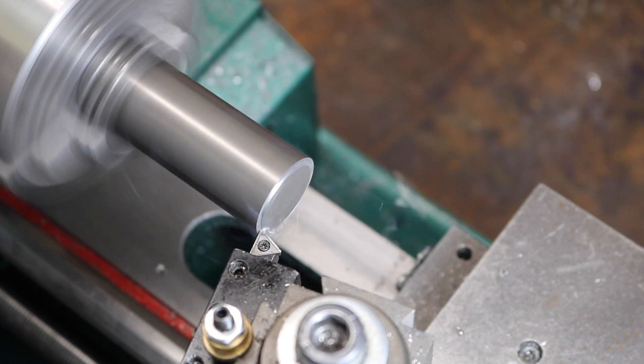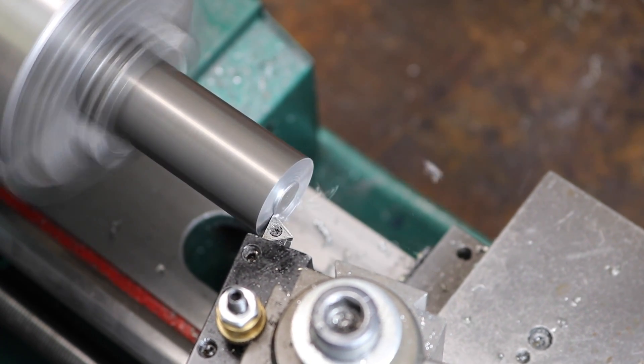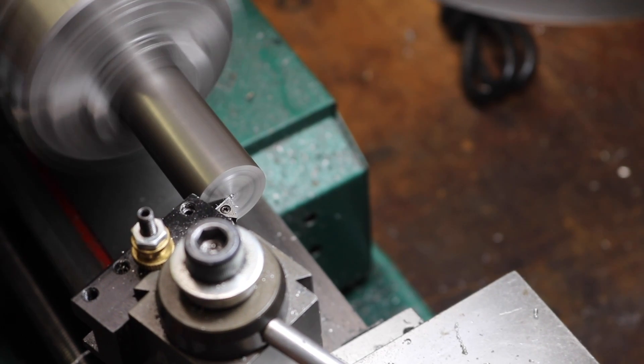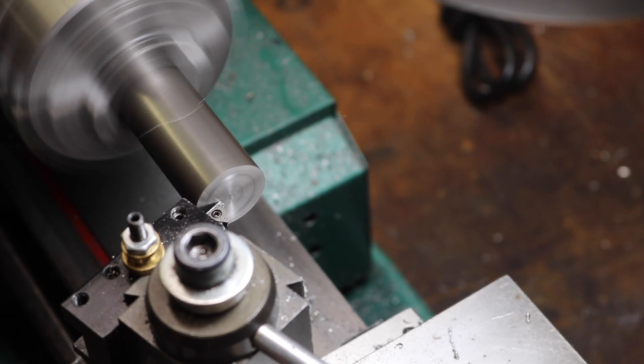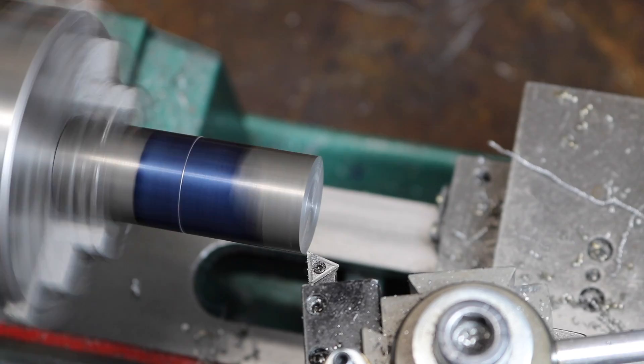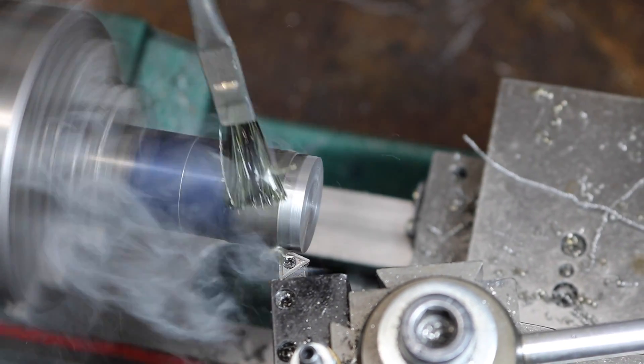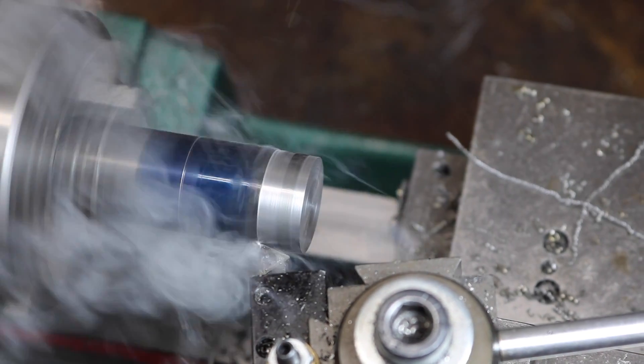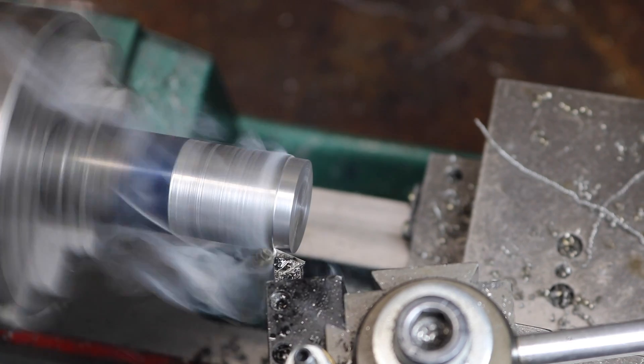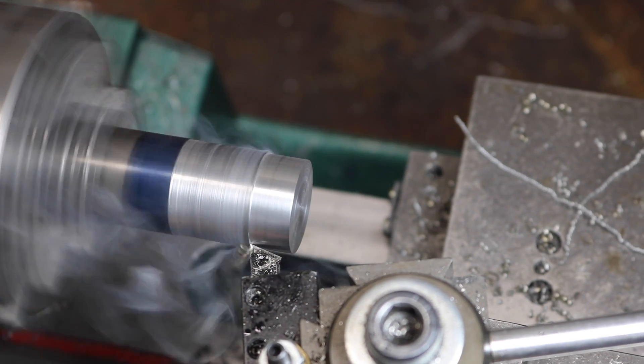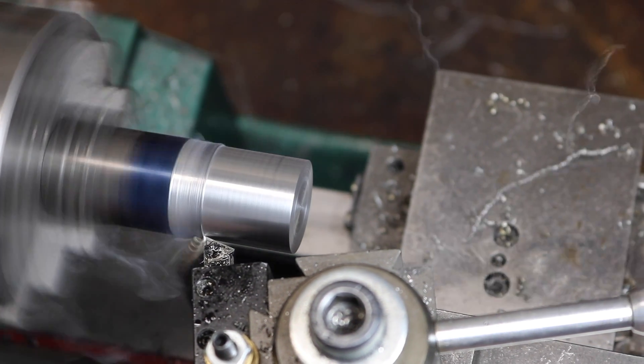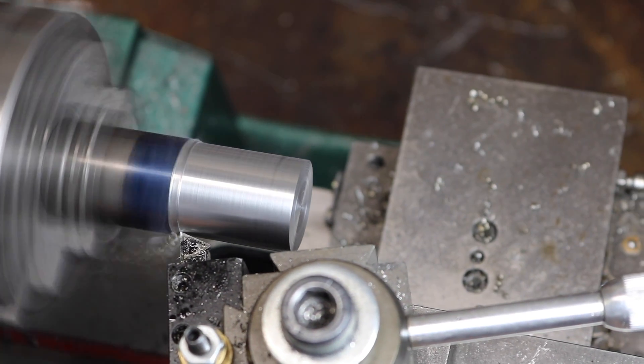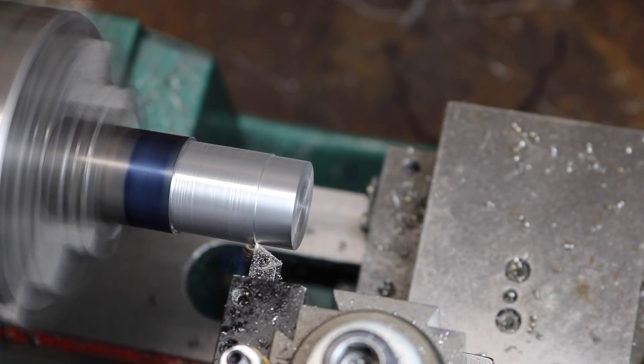The first task is to clean up the ends of the stock here. I'm just facing them off to give a nice clean look for the final workpiece as well as to give us a reference surface for making marks. I've made a mark about an inch and a quarter for the shoulder of the shank here. It really doesn't matter as far as the length goes. It's non-critical.